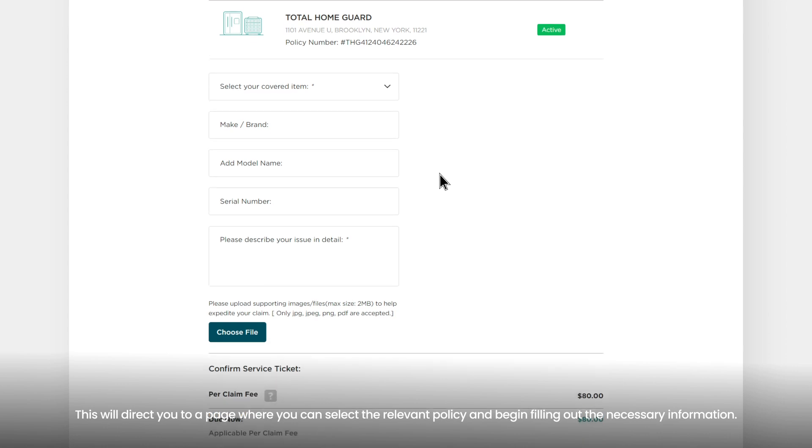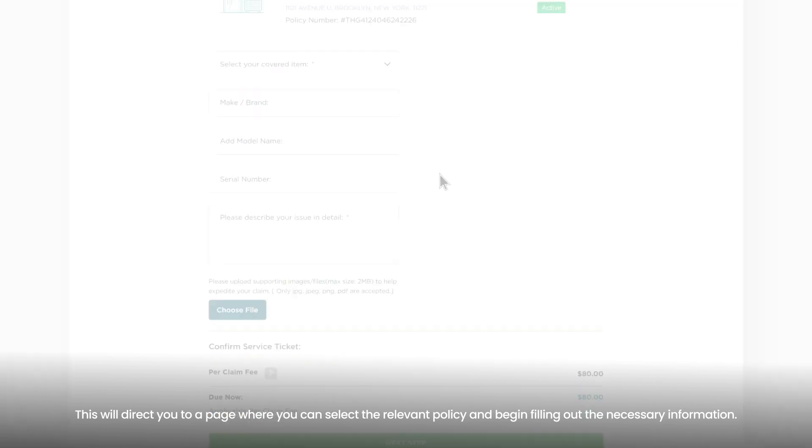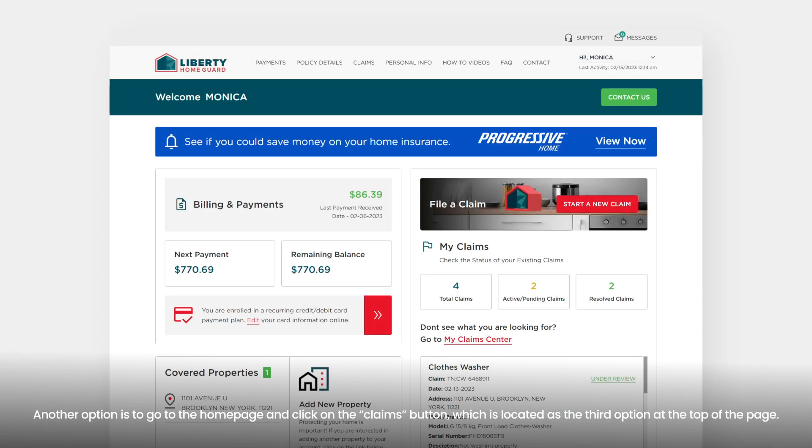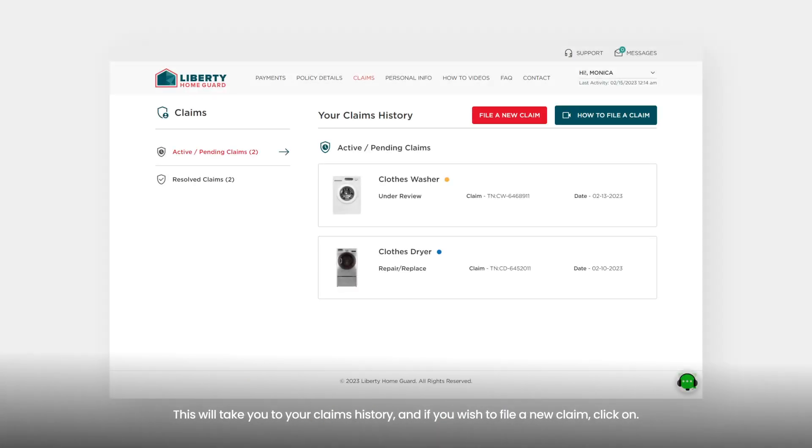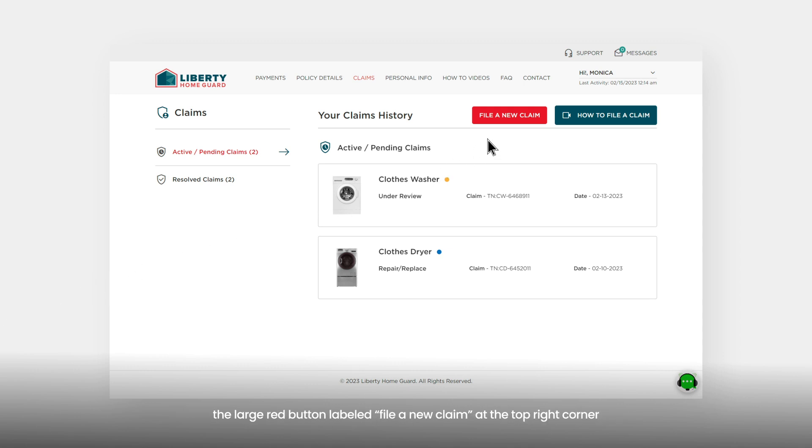Another option is to go to the home page and click on the 'Claims' button, which is located as the third option at the top of the page. This will take you to your claims history, and if you wish to file a new claim, click on the large red button labeled 'File a New Claim' at the top right corner.